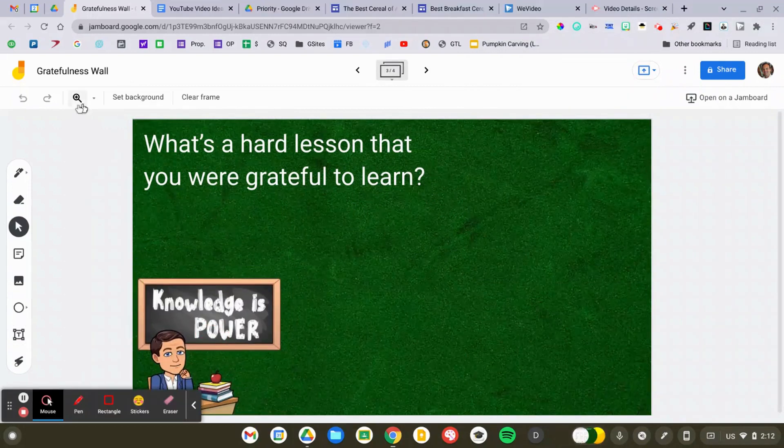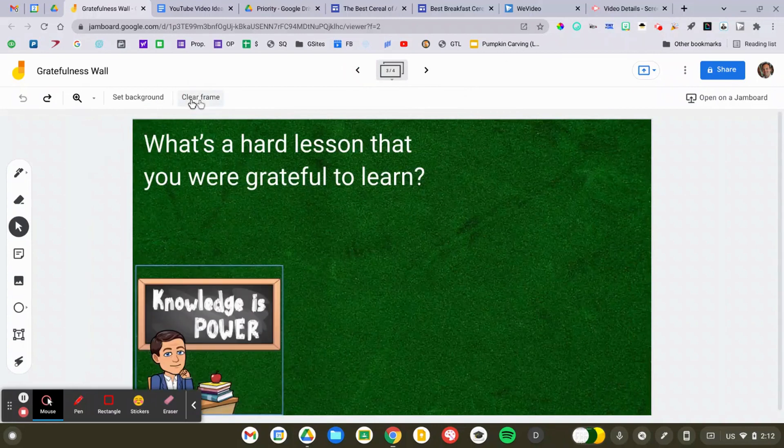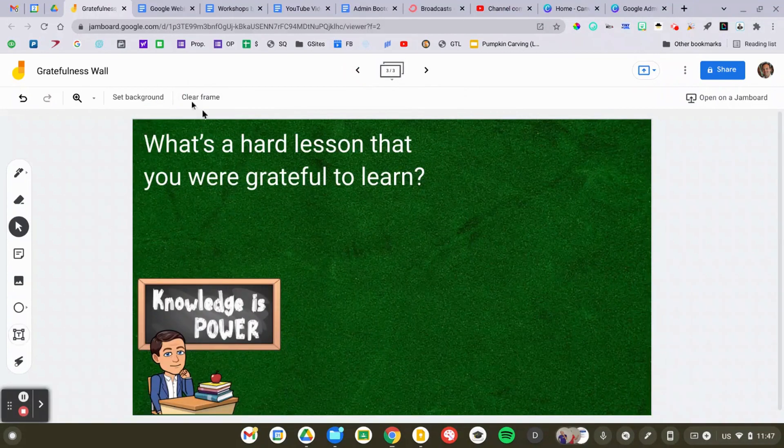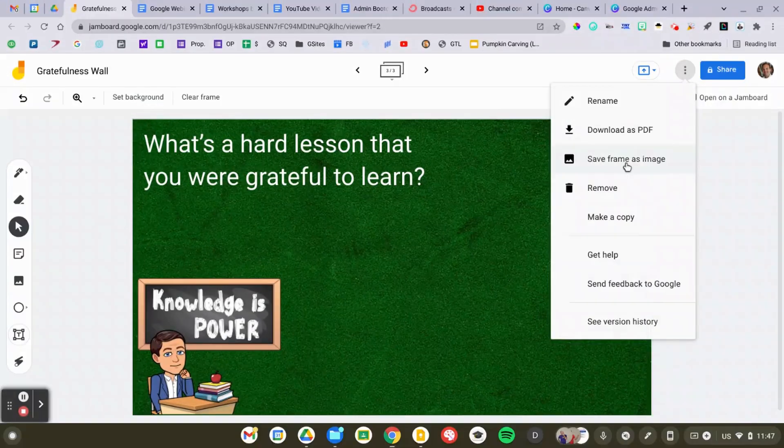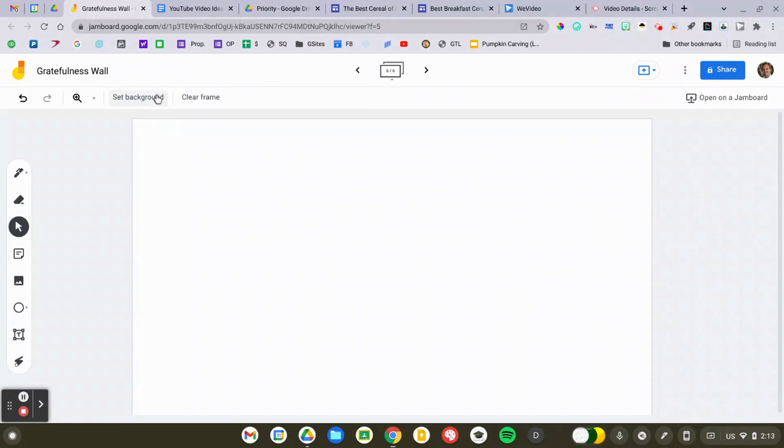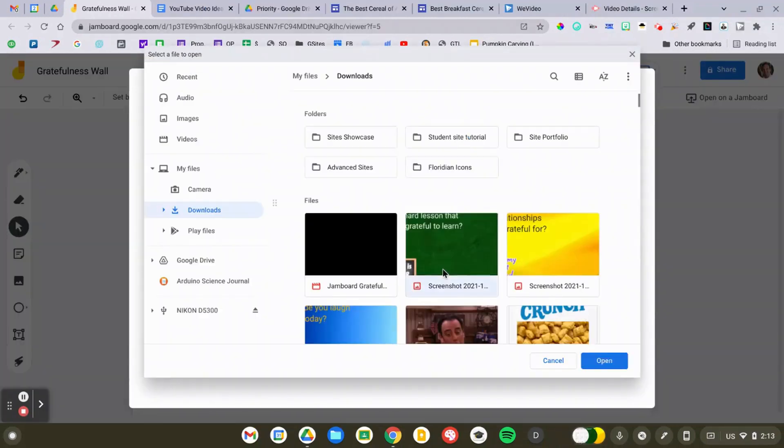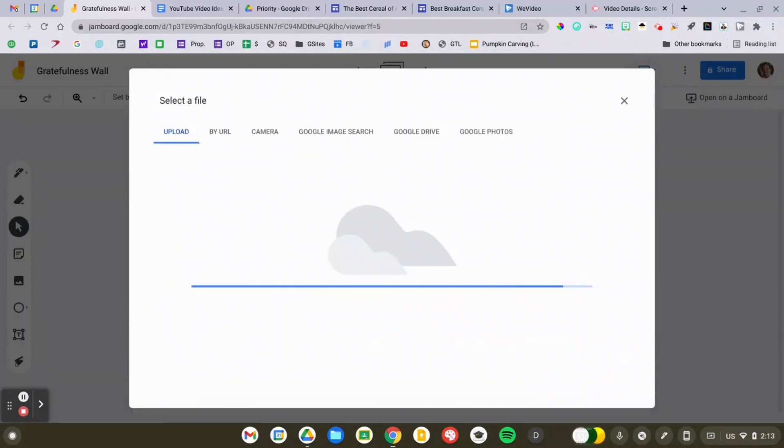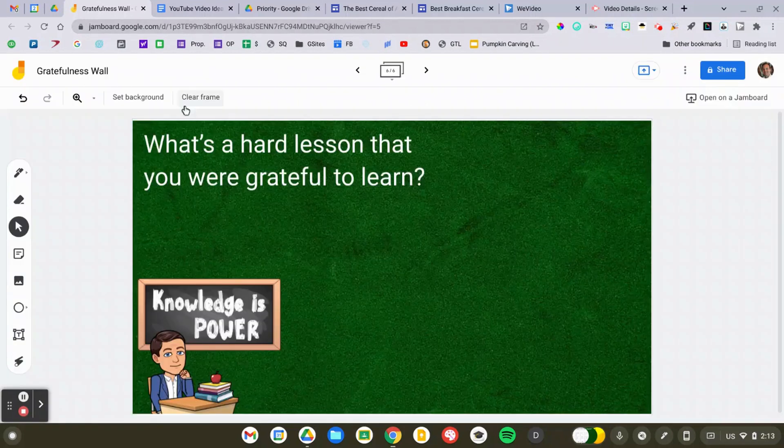It's not uncommon for students to click the clear frame button and delete your activity. To fix that, I'm going to click the snowman on the right side and save my frame as an image. Then I'm going to re-upload that image as the background to a new frame. This places it in a way that can't be edited and prevents my students from deleting it.